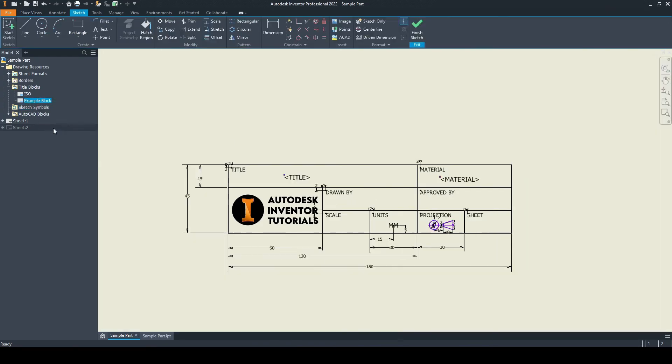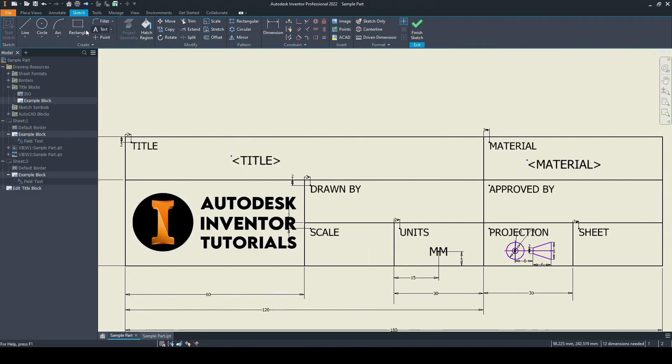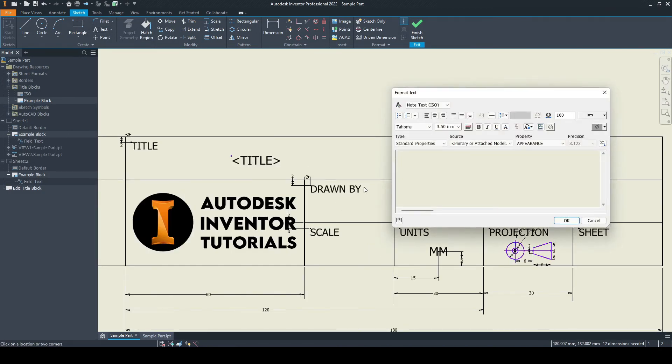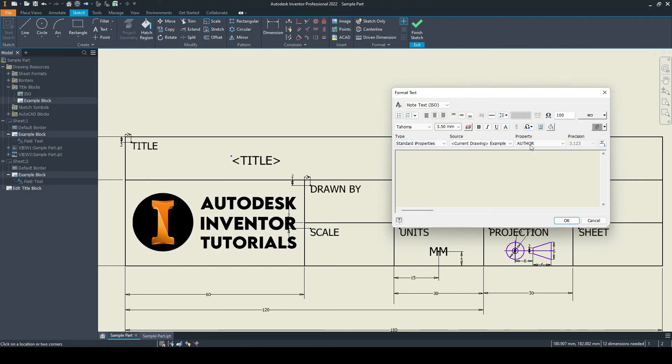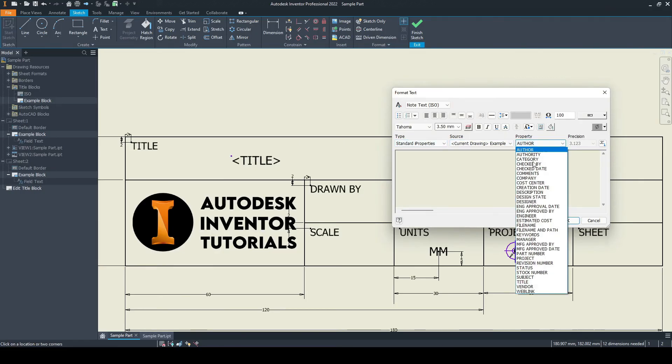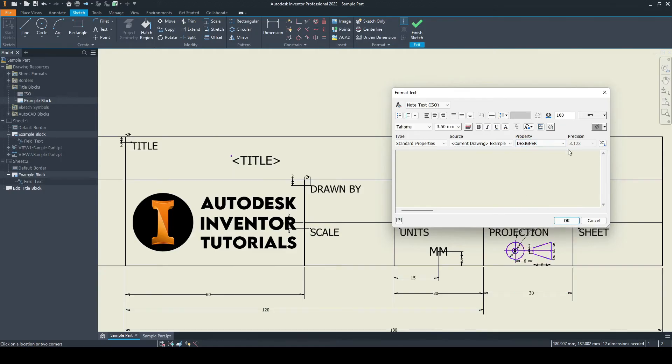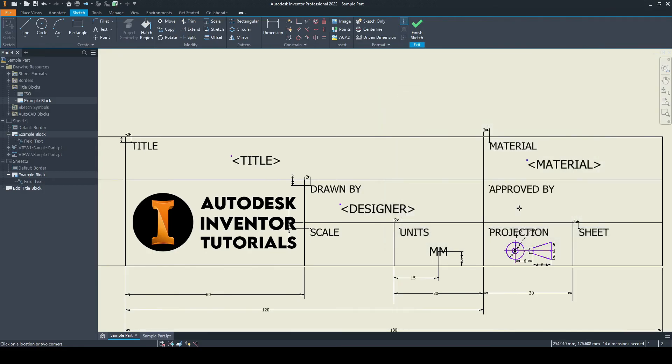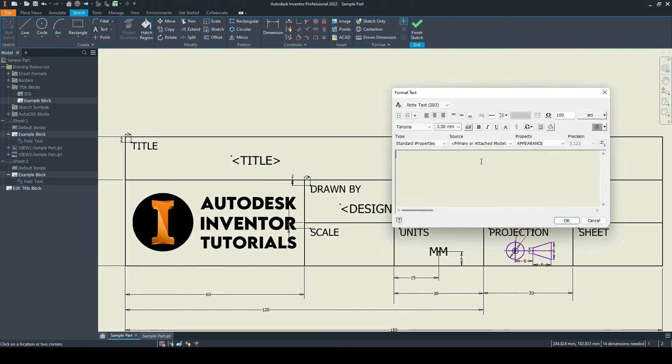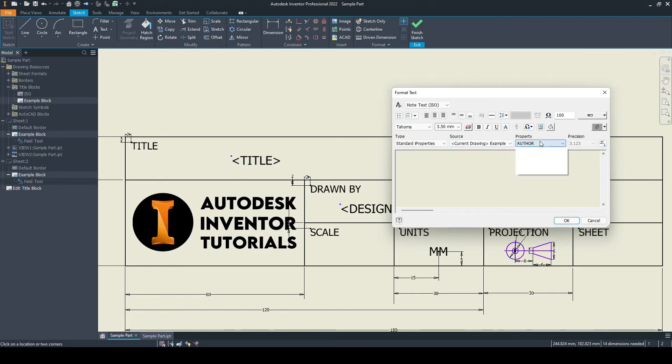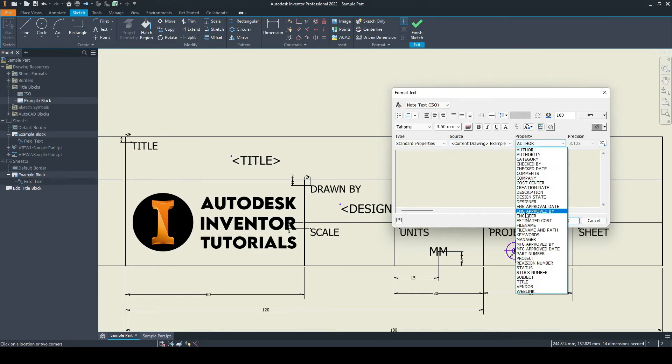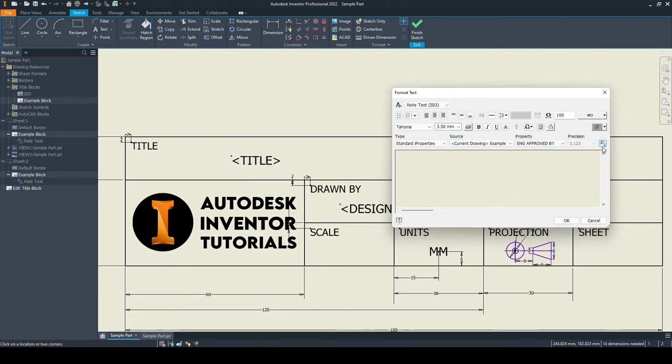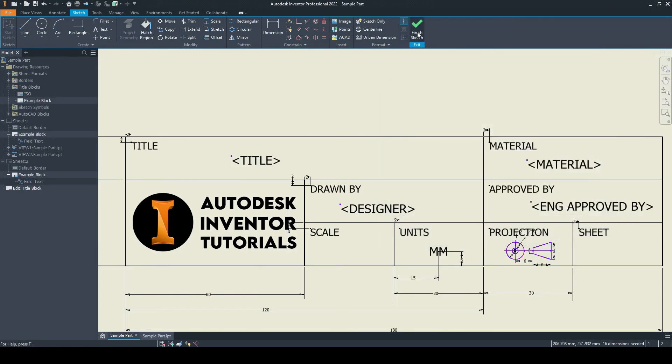Now let's do the drawn by and approved by. We'll right click and select edit. Add in text. Let's do the drawn by first. This would come under the standard properties of the current drawing. So this is the designer who is creating this drawing. Add that person in and enter three. We'll do the same for the approved by. It would be under the current model. The property here would be the engineer approved by. Add that in, change that to three, press OK. We'll finish the sketch there and click yes.